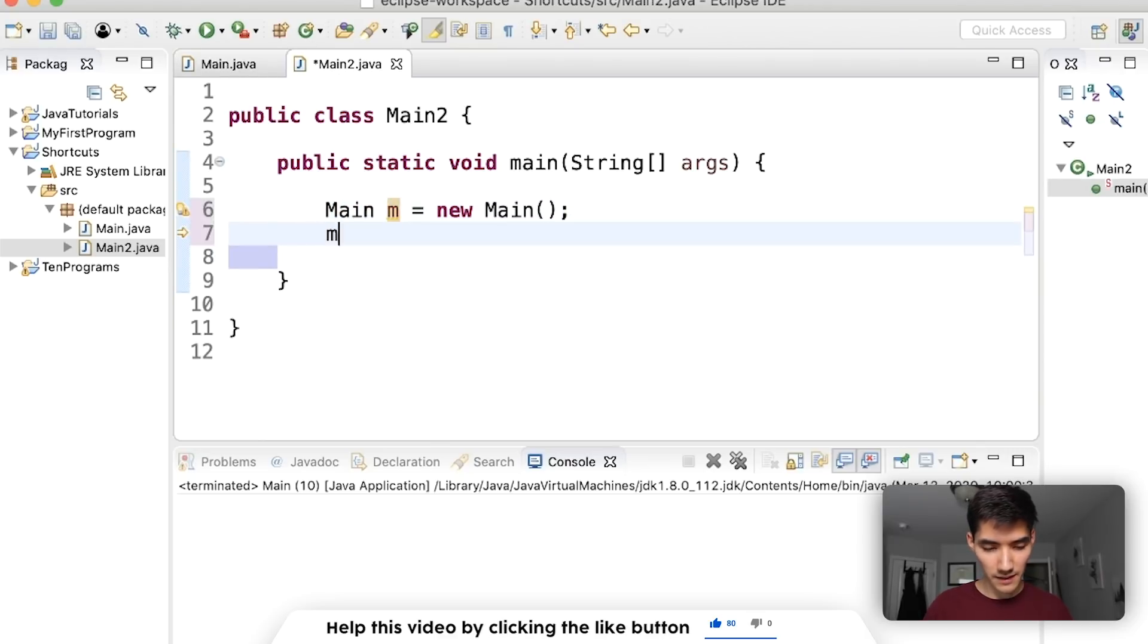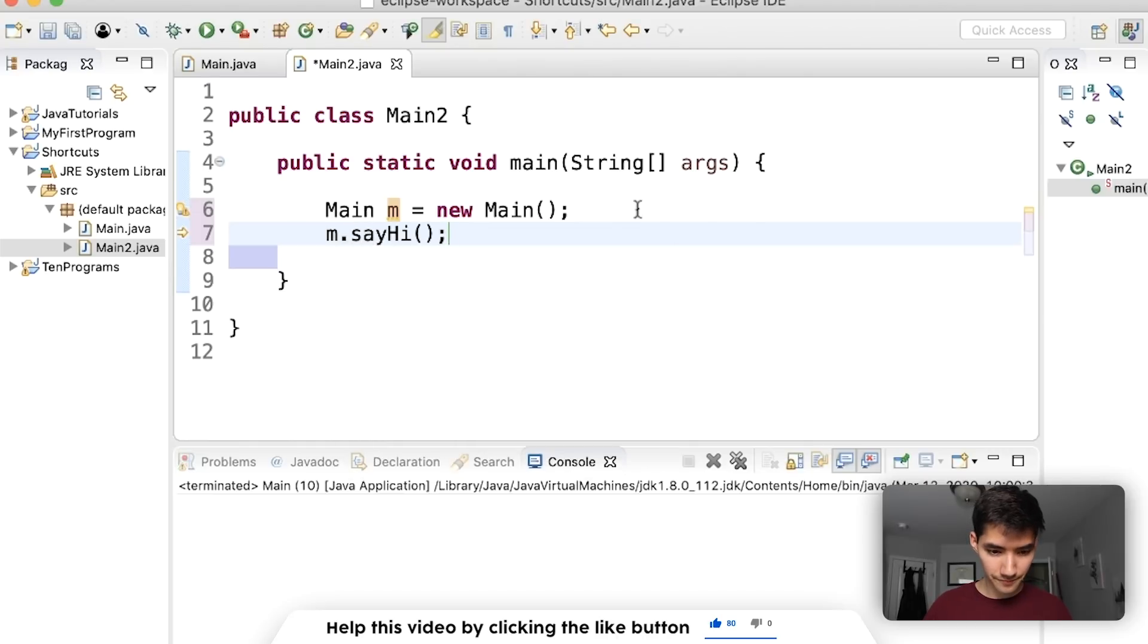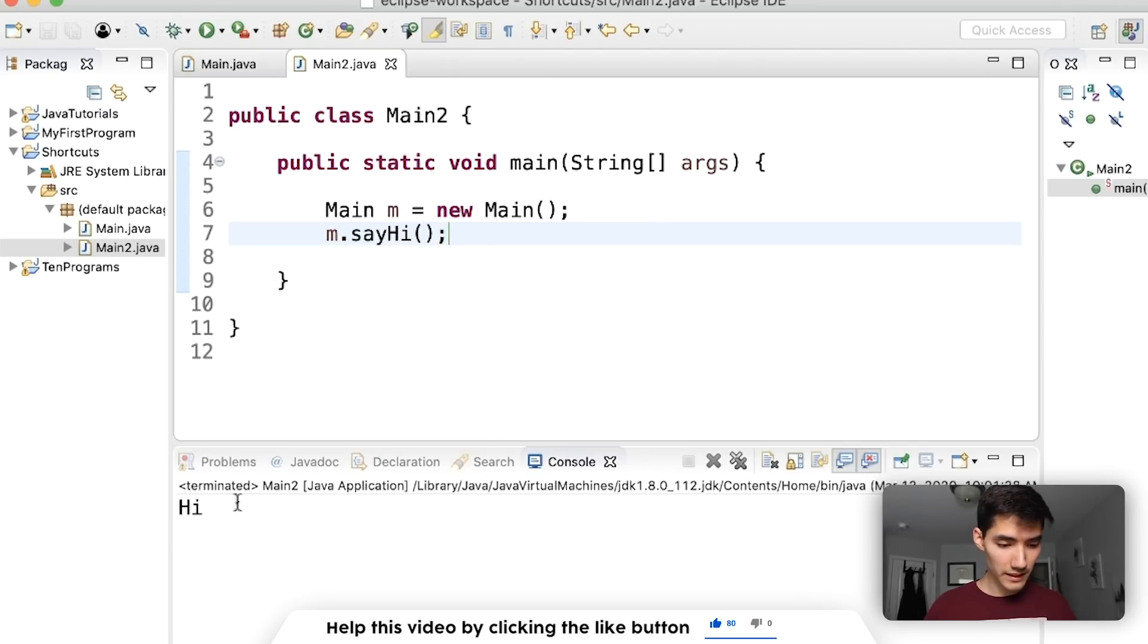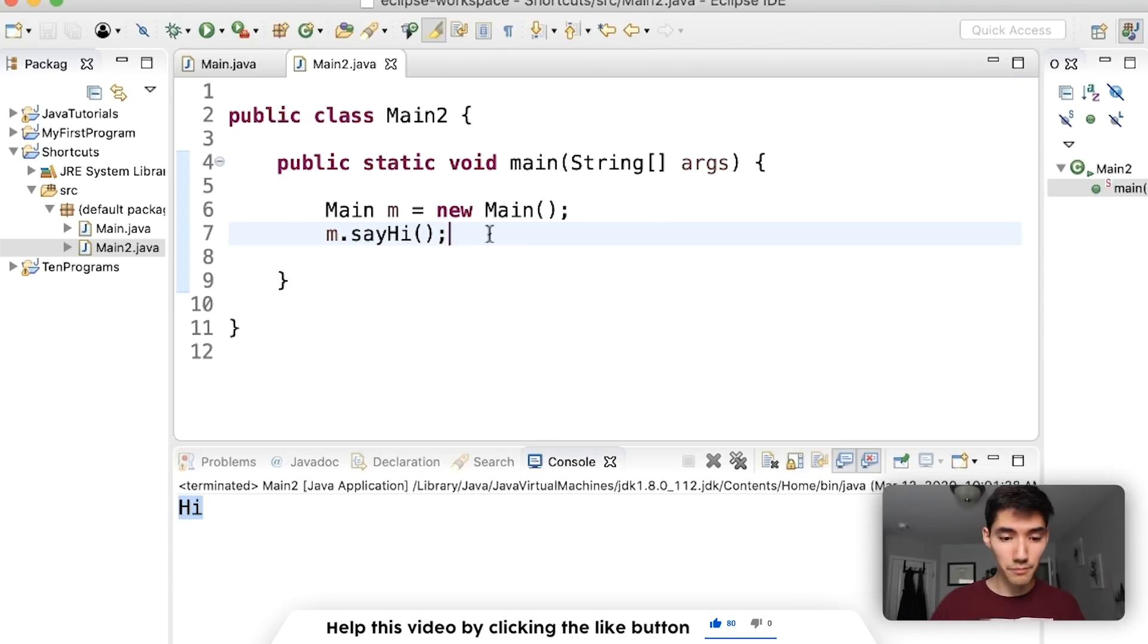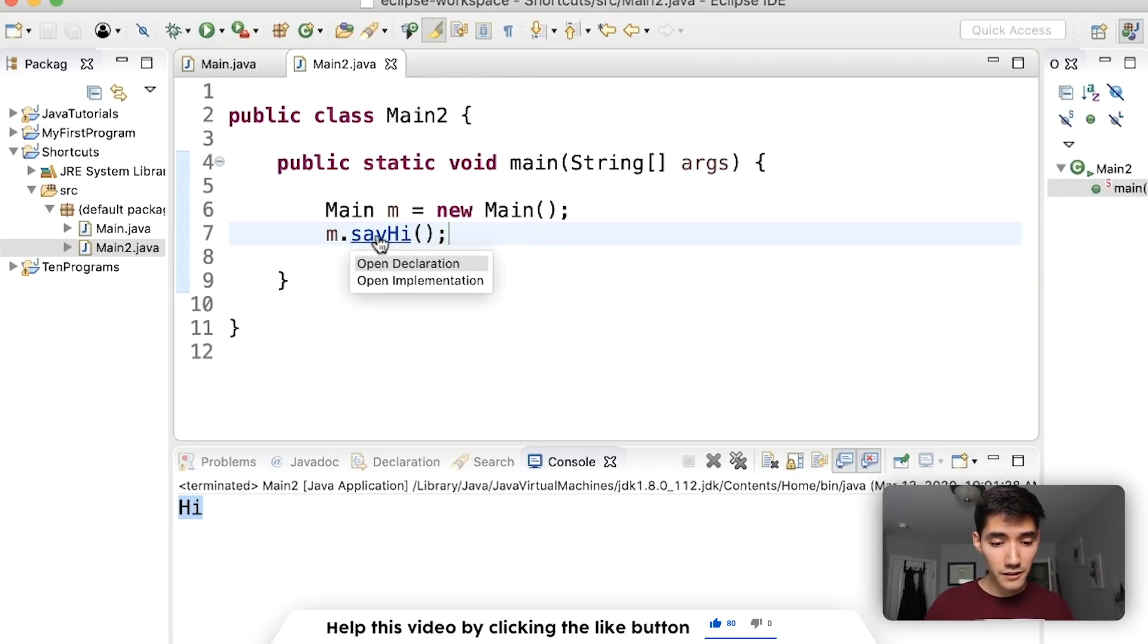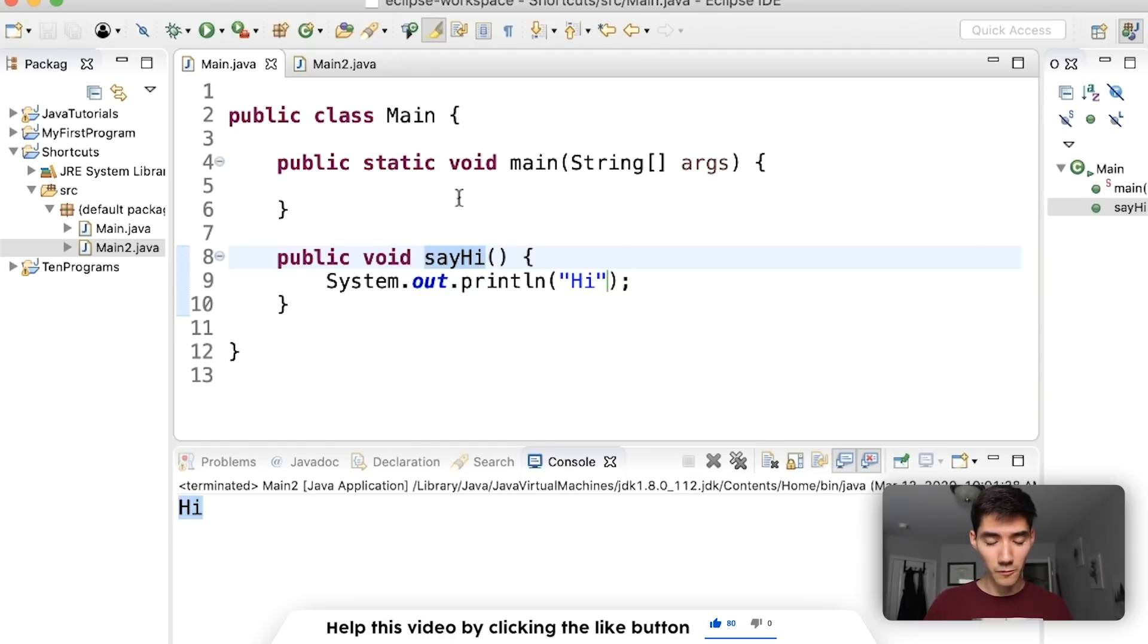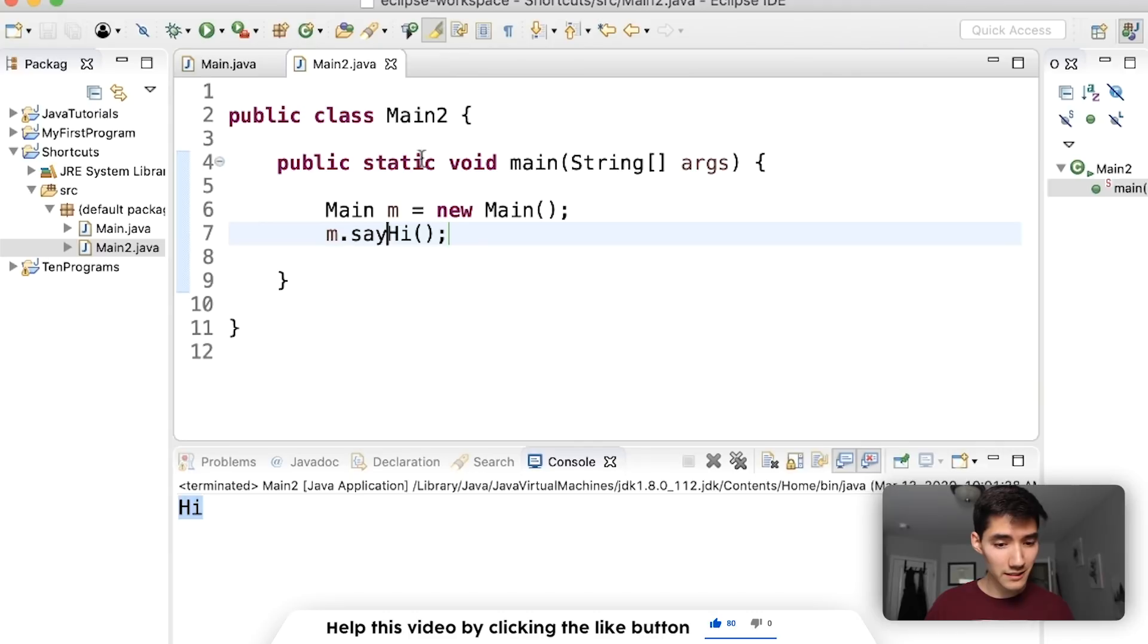Like this if we save and run m main two then we see how I print it out. What if there's a bug here or say hi isn't working how I expect it and I want to look at the code. What I can do is control or command hover over the method name and then click it. This shoots you back to where the code is implemented for that method. And it's super awesome. I use this all the time.